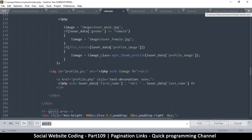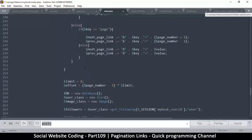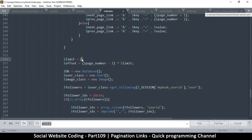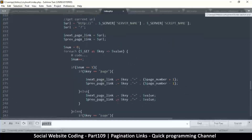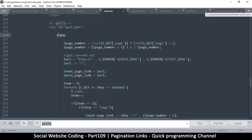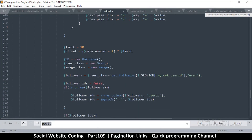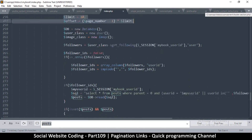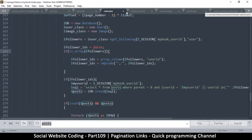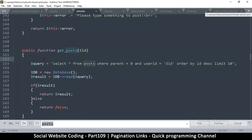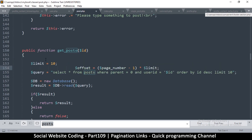Now that we know the pagination is working just fine we can change our limit to 10 because we want at least 10 posts on one page. For the other side we need to get the limit and offset part — that gives us the limit and offset which we can put on our query. Once I copy that I'm going to go to the Post class where it says get_posts and paste it right there.